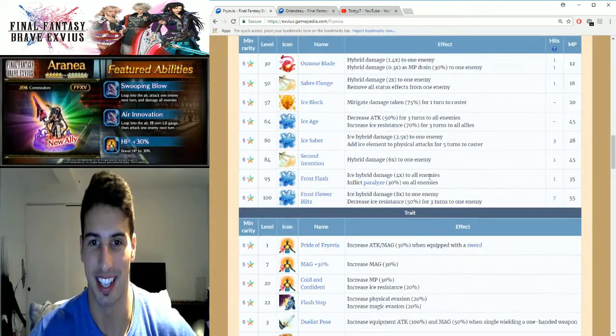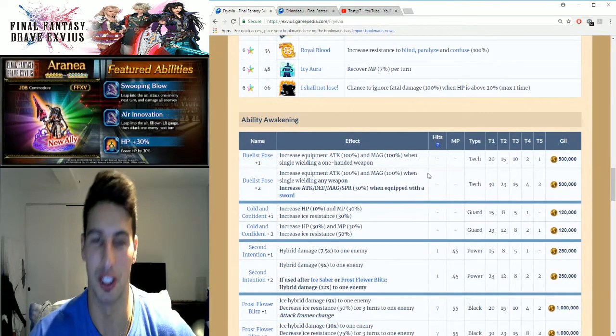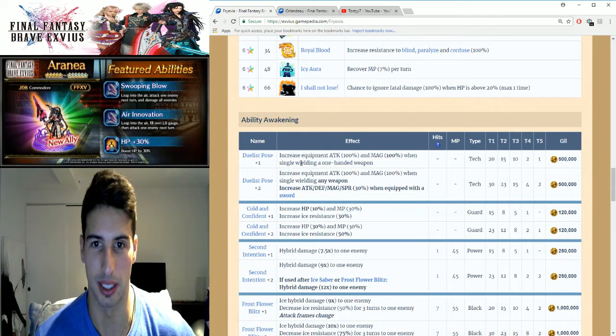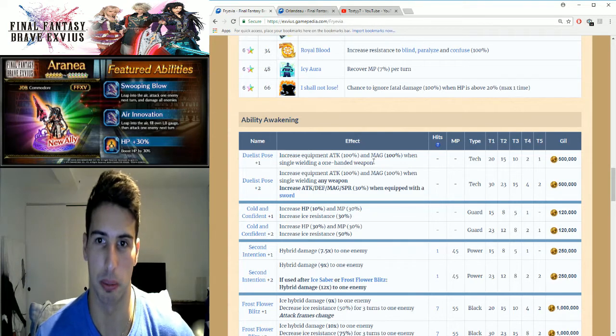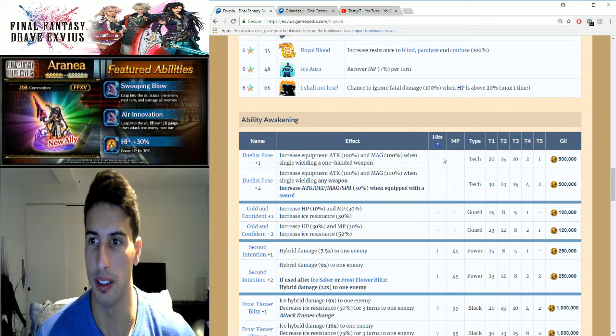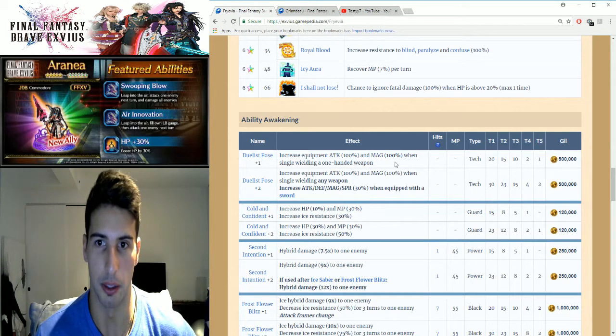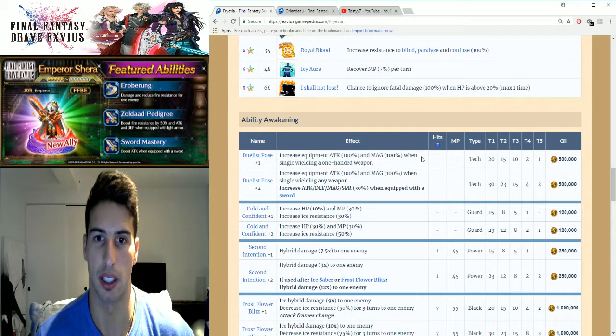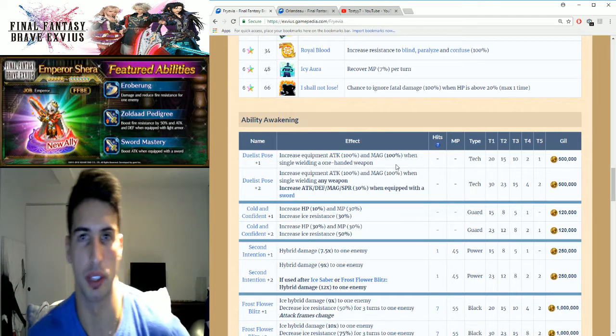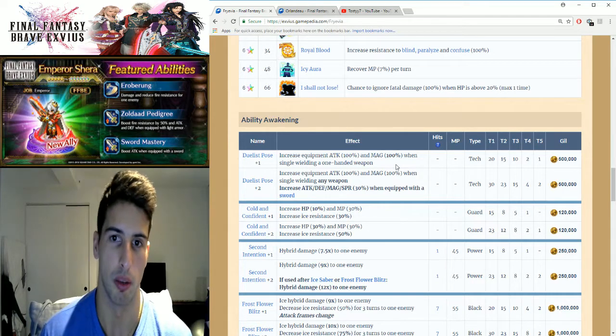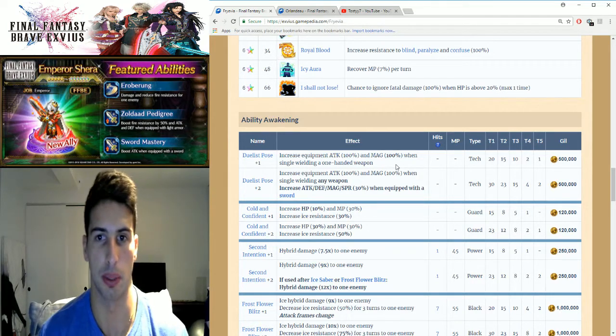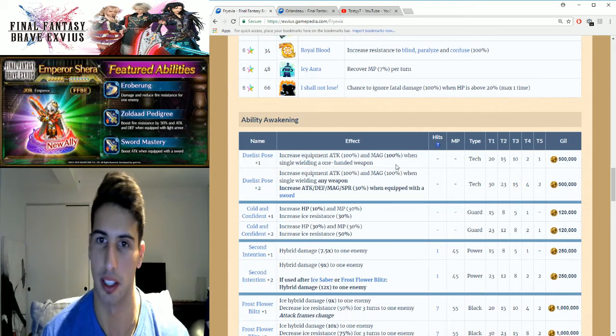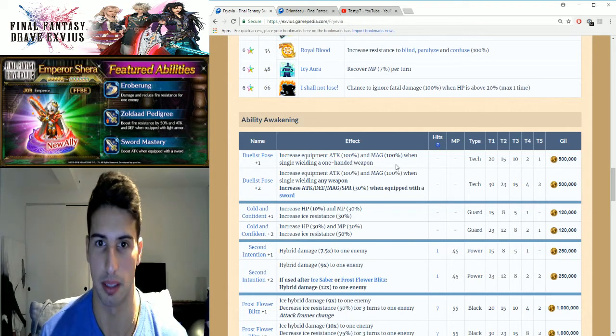We got Duelist Pose, which increases equipment attack by 100 percent. Once you awaken it for 500,000 gil, you basically get magic 100 percent also when single wielding a one-handed weapon. So if you guys give her a needle, usually you only get 100 percent to attack and 50 percent to magic, and now you basically get 100 percent attack and 100 percent magic.